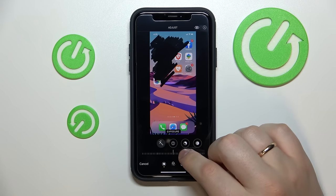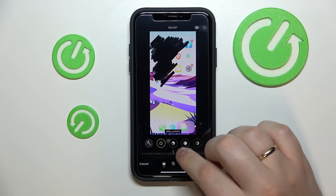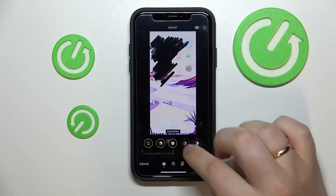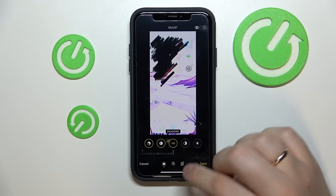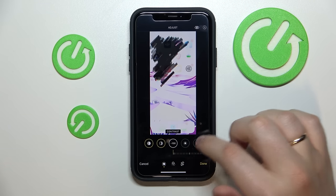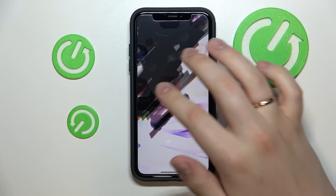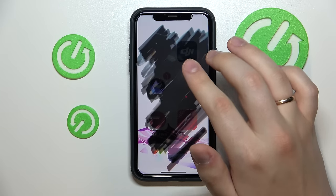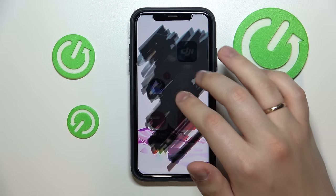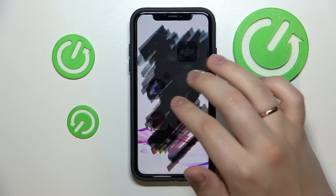Next you want to set the exposure value to a hundred. The same goes for brilliance, highlights, and shadows. And basically all that's left to do is to set the contrast to a minus hundred value, and as you will see, we can now clearly, or relatively clearly, see through the black marker what apps it has covered.